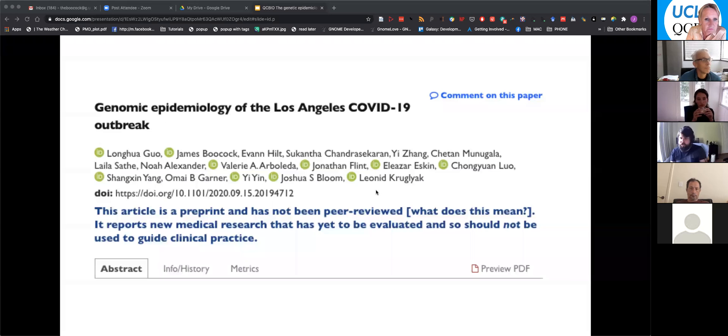This is out on BioArchive for people who want to have a deeper look. We're still ongoing — it's still sitting on BioArchive as we figure out exactly what's going on with these earlier samples.